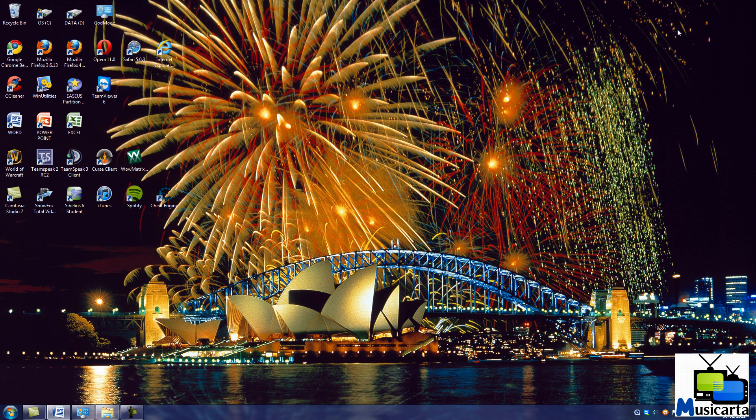As you can see, the theme doesn't just change your background, taskbar, and the look of your Windows, it also changes the system default sounds to ones more appropriate to the theme you've chosen.